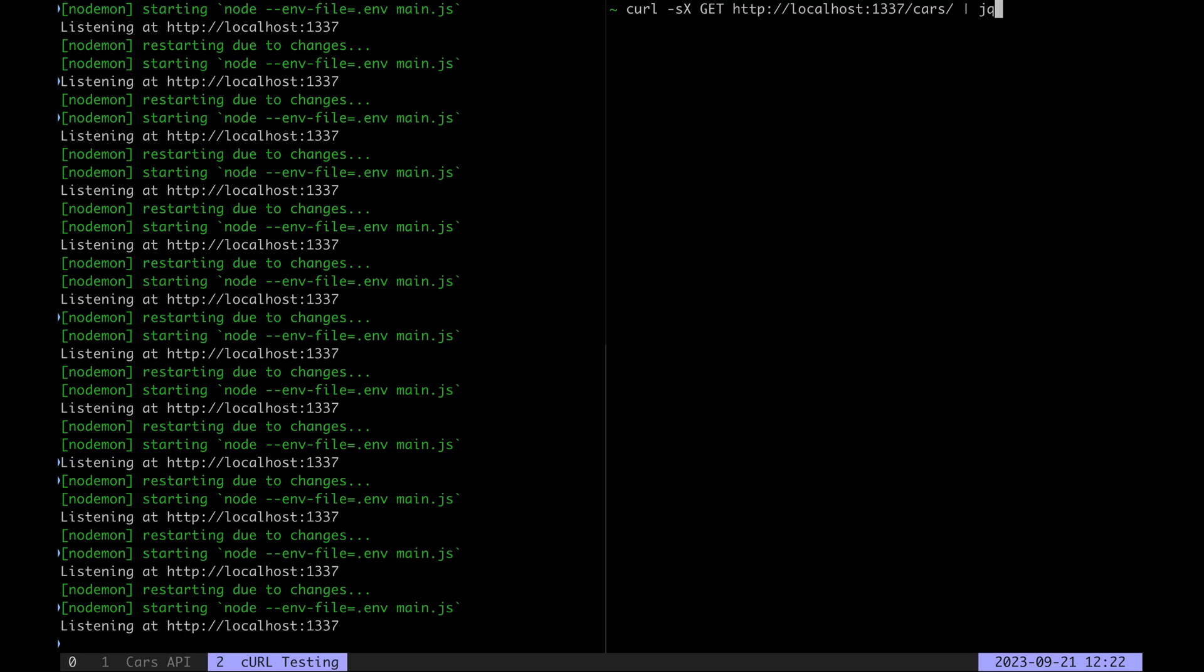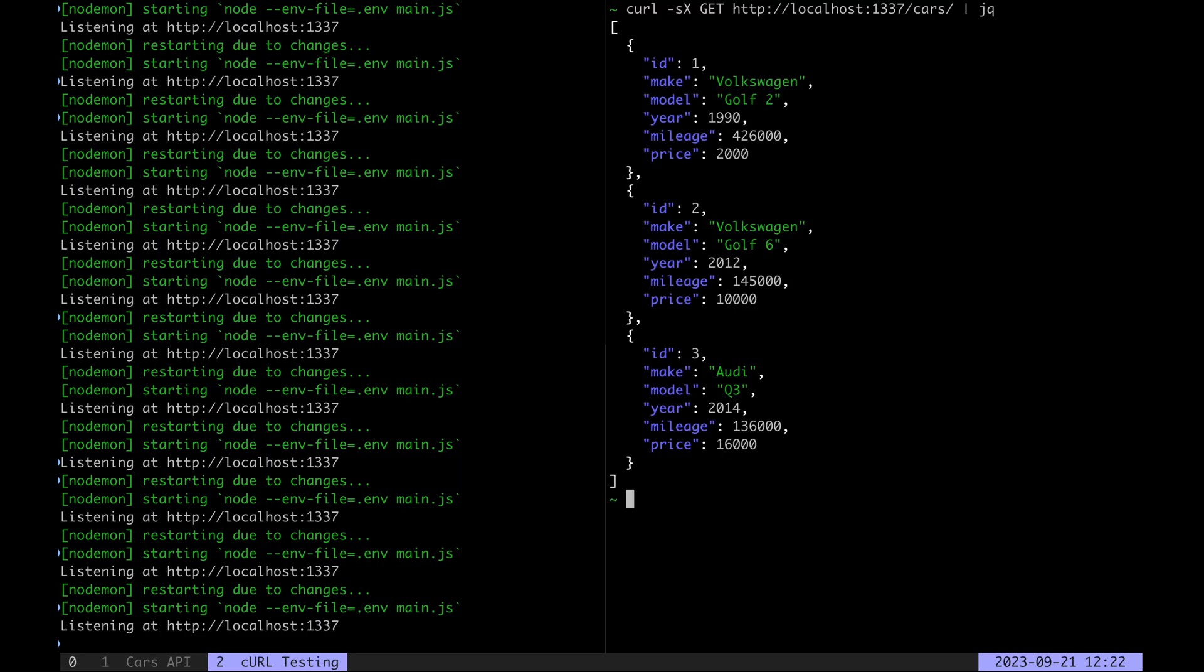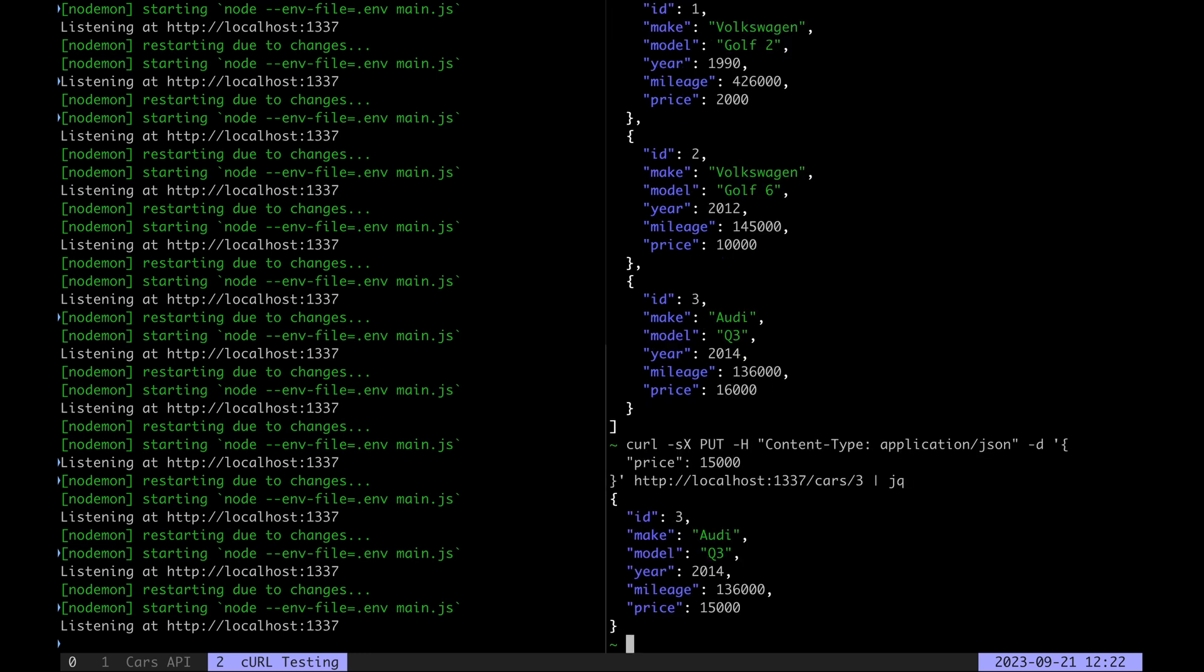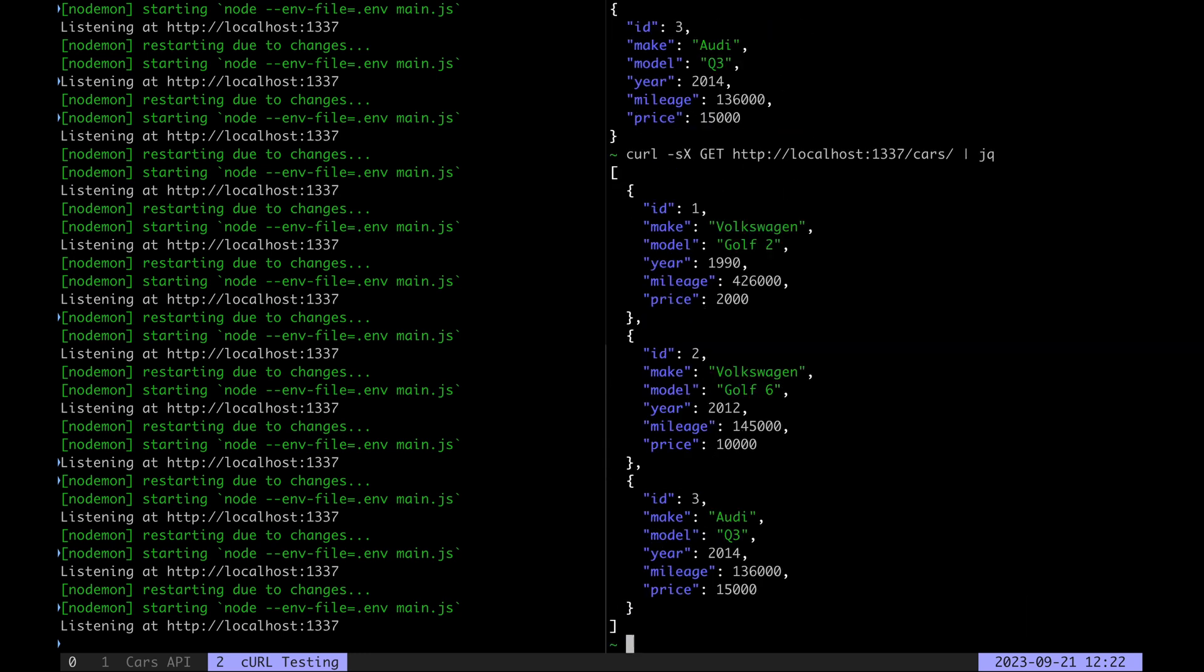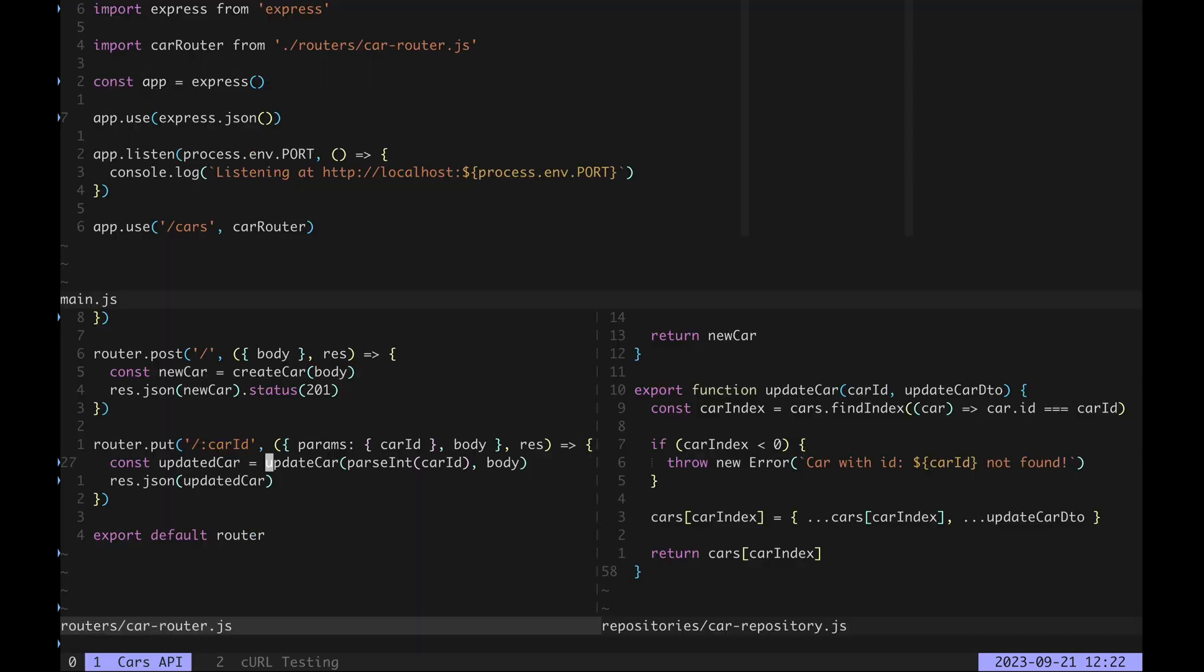Let's test it out. We want to update the car with the id three. Specifically we want to lower the price to 15,000. As we can see it works. When we get all the cars we can confirm that the price is updated. Very good.